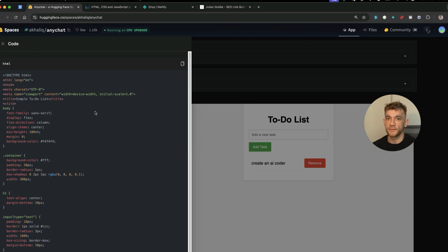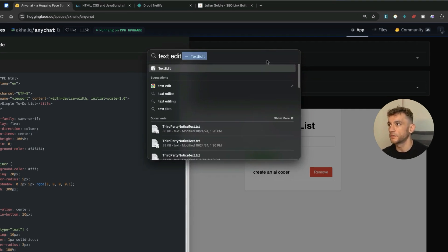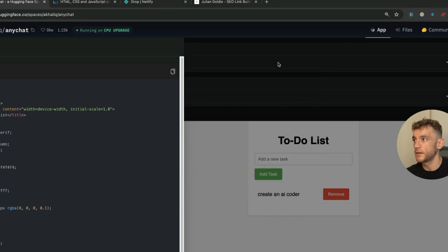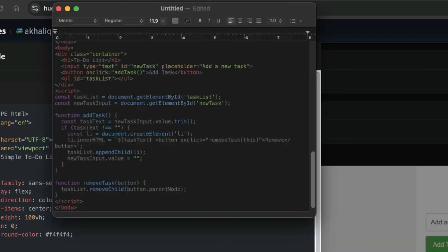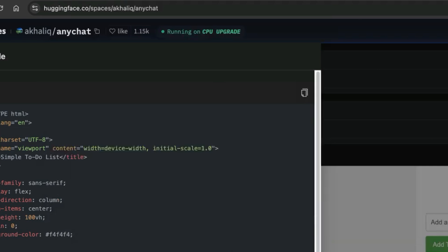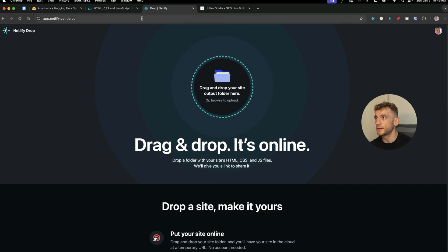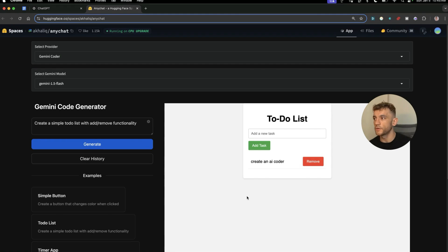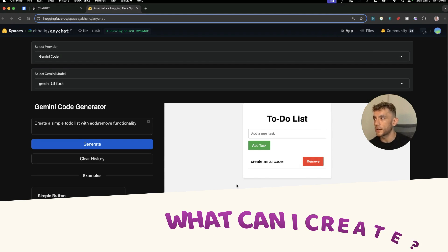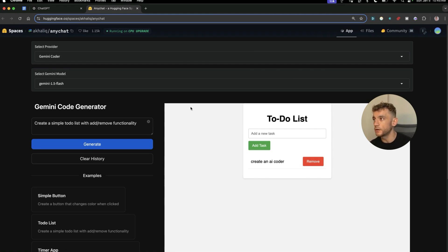So you can grab the code like so, just save that offline, save it as a text file. So for example, I can just go to Text Edit over here, new document, paste in the HTML, save that as HTML. And then from there you can save it in a folder and drag it into Netlify so that you can host it as a custom domain.